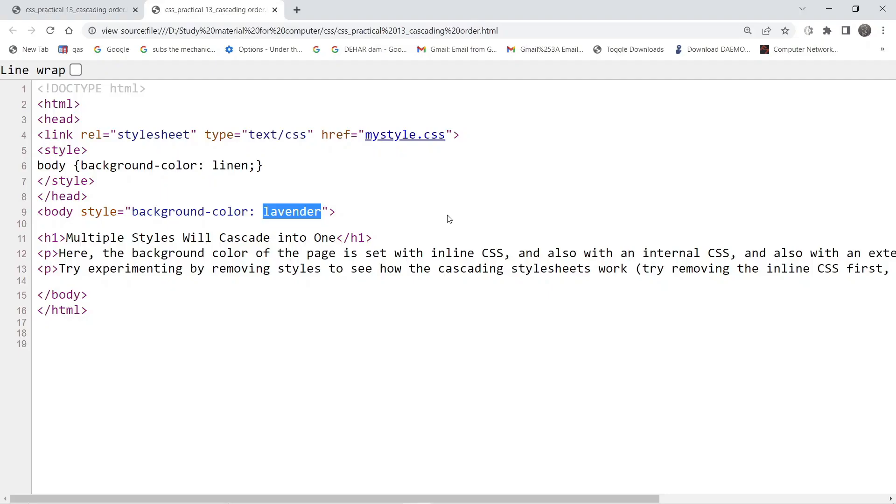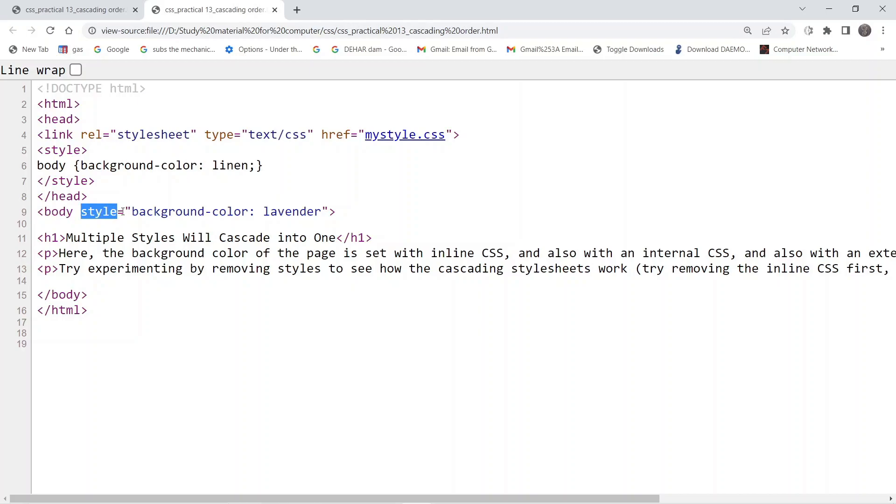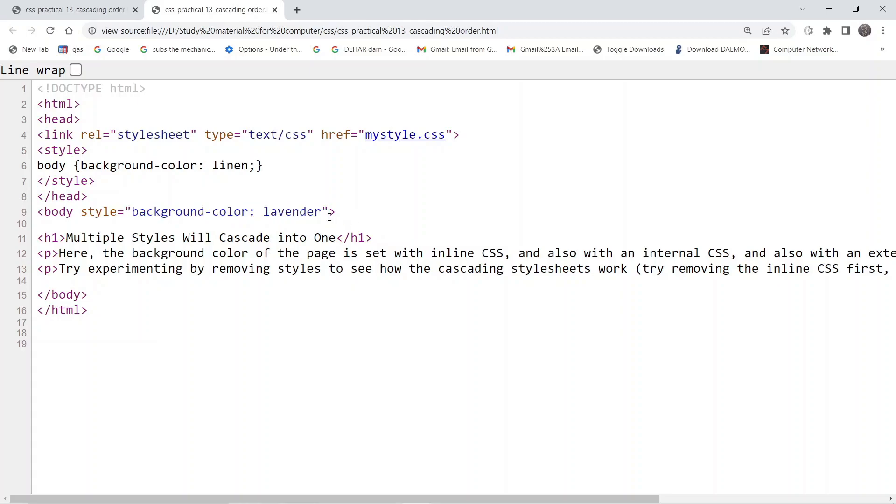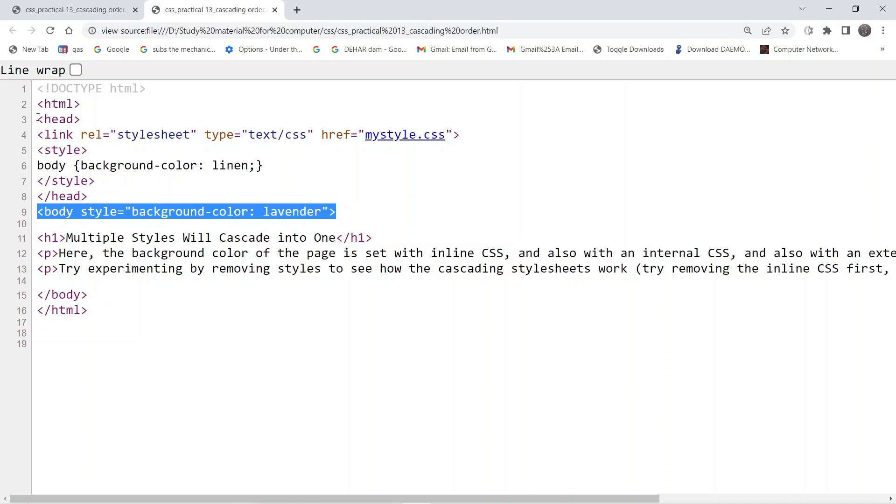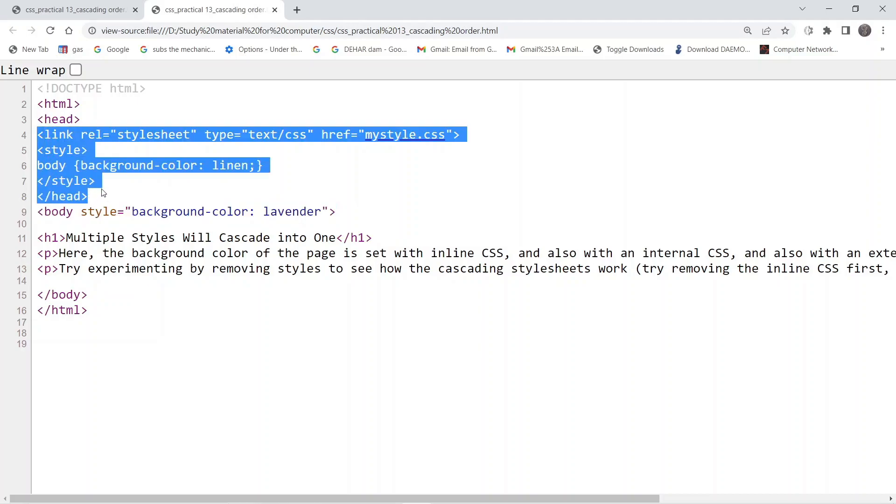In this particular example, this is the element on which formatting has to be applied and we have given the attribute here which says the background should be lavender. This is given the highest priority as compared to the other two.